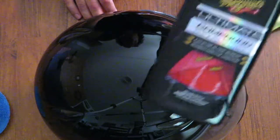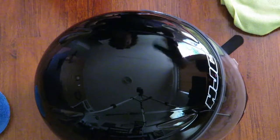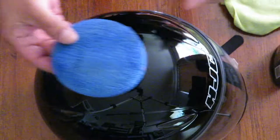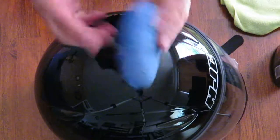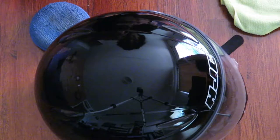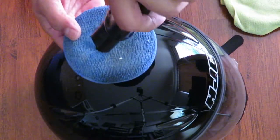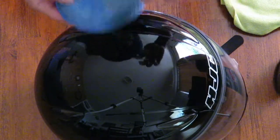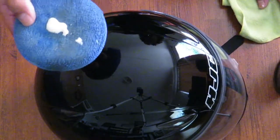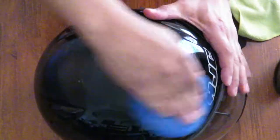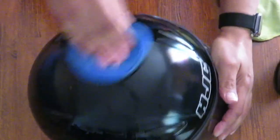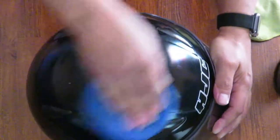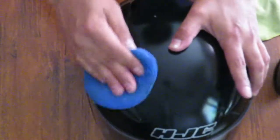And now we're ready for the polishing compound. Give it a good shake. This time we're going to flip the pad over and use the dry side and not the side that we use the cleaner wax on but the dry side. Oops a little too much came out there.